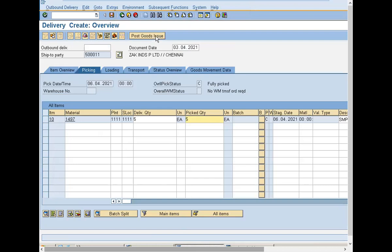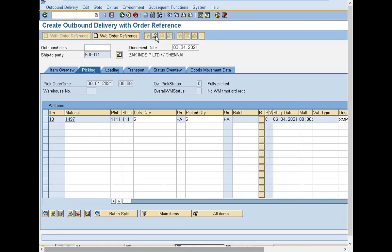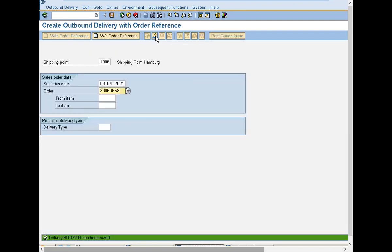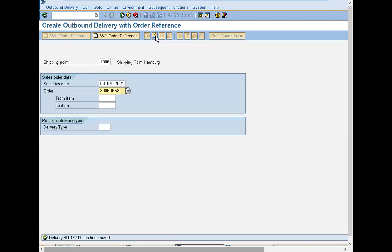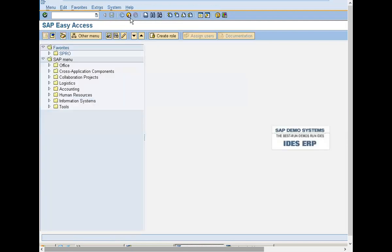Now I am going to do post goods issue. I am going to click post goods issue. Delivery is being done. The next delivery will be on 15th of this month, 2021 — 15th of April 2021. The first one was 8th of April 2021 and I have delivered 5 quantity to the customer. So based on the schedule line date, it will be delivered to the customer — that is the scheduled date of delivery.